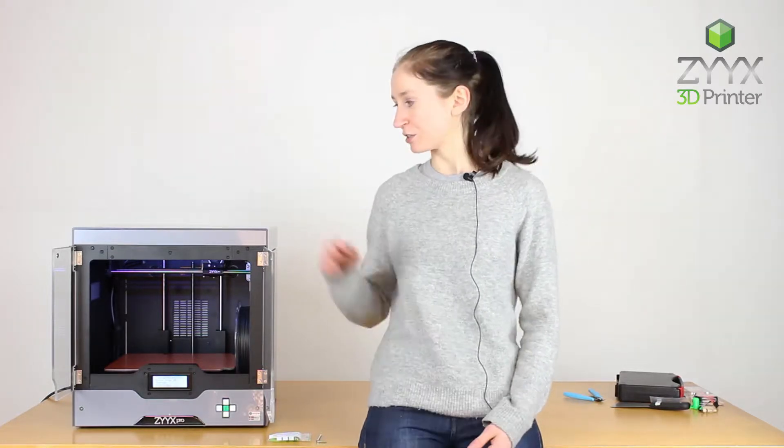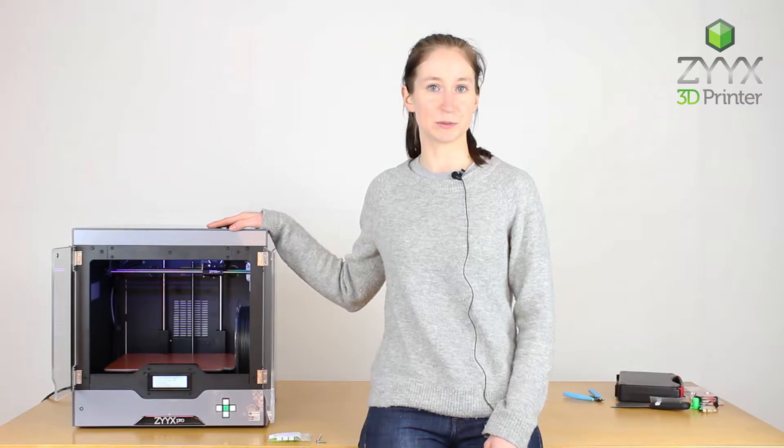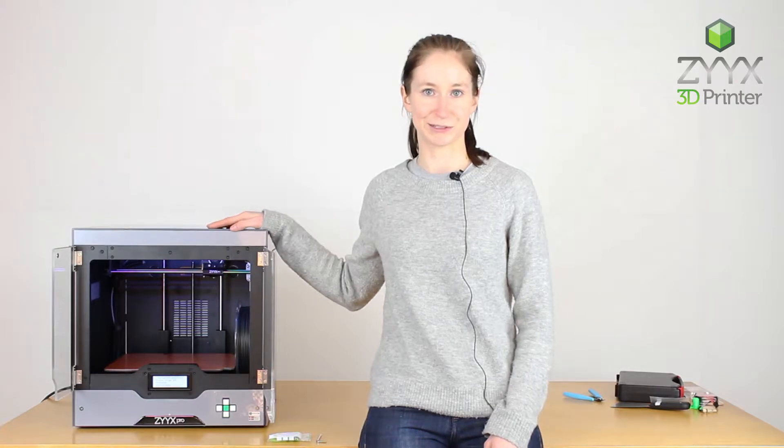Hello, my name is Caden Norder and I work with product quality and customer relations at Zyx 3D Printer. Today we're going to talk about changing the spring in your Zyx Pro so you can print with flexible materials.